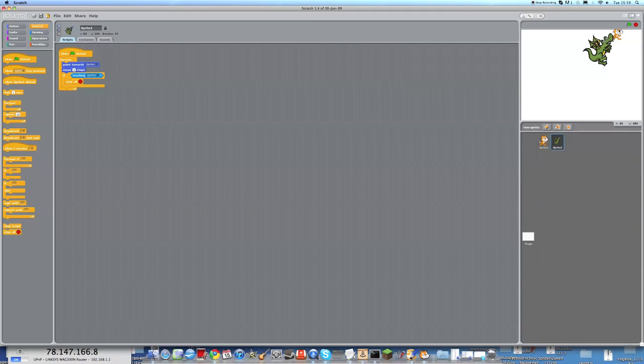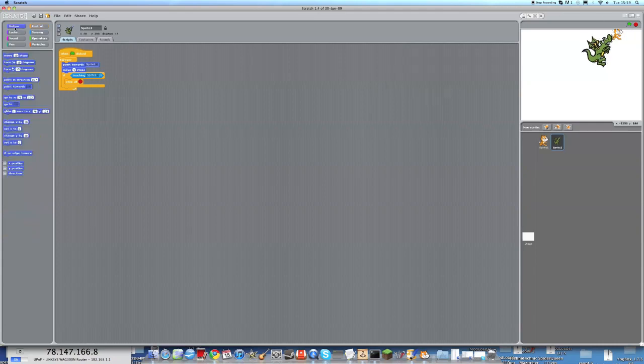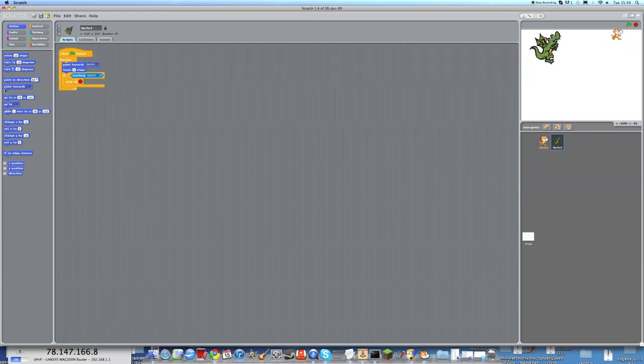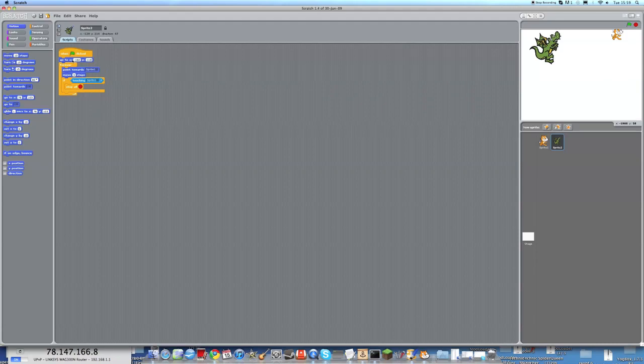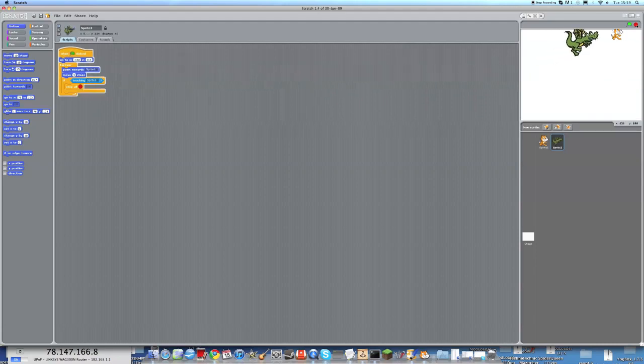And the last thing we need to put in, well, the second to last, is we need the right coordinates. He will be going, I believe, minus 160. And what was this? I put 110 last time. I think that's the right coordinates.